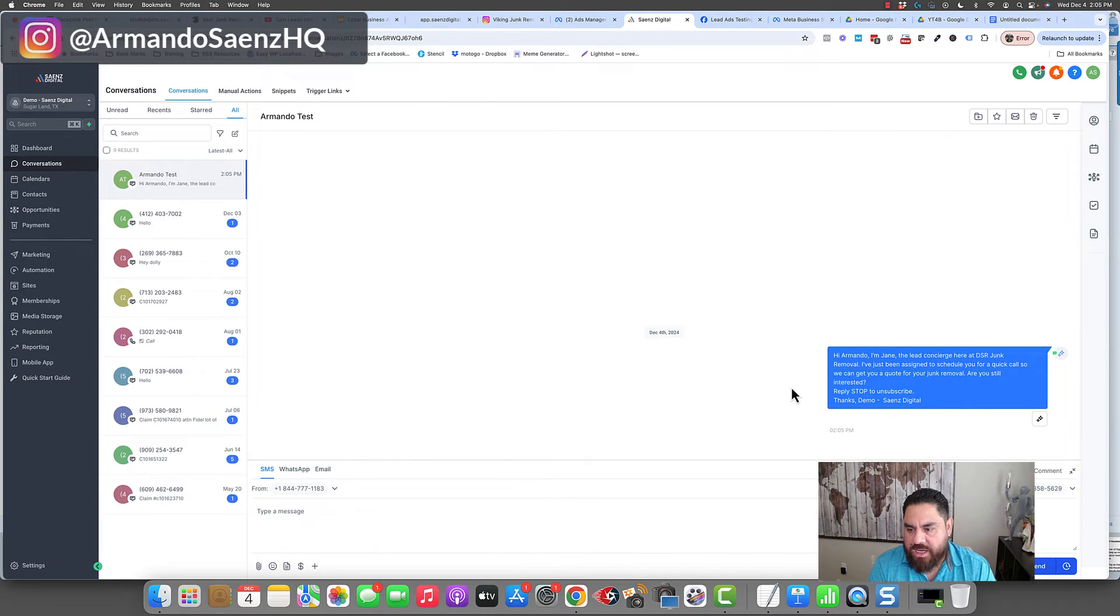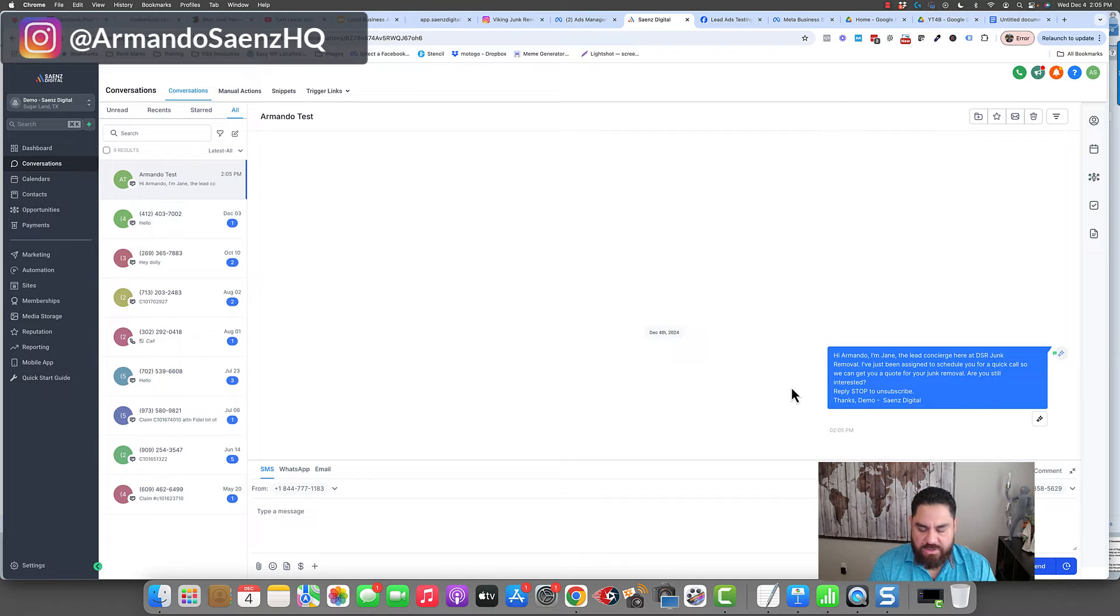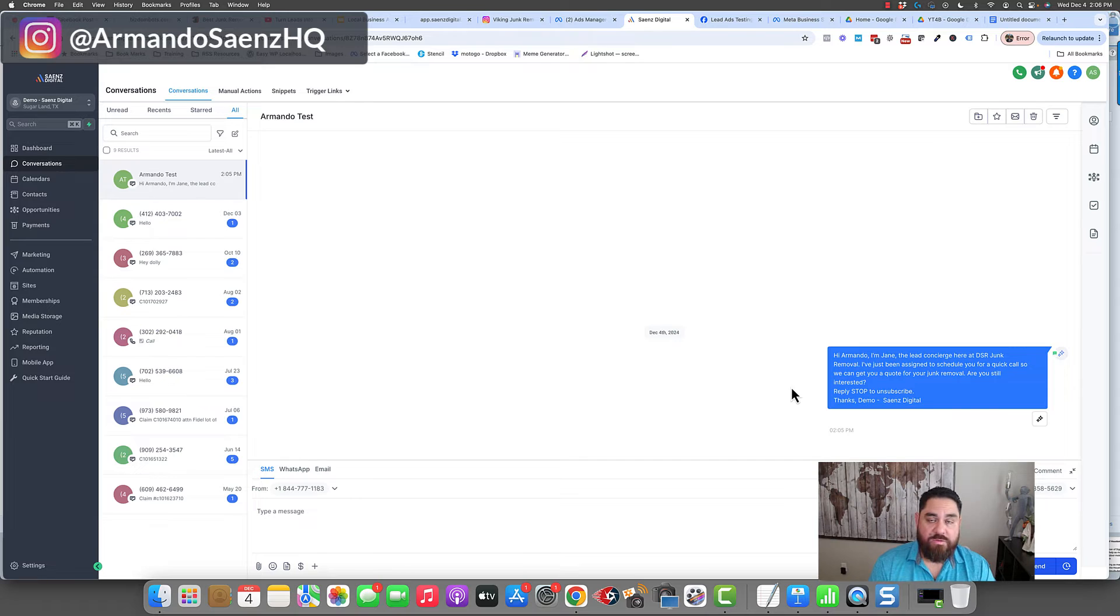Hey Armando, it's Jane Lee Concierge with junk removal. I've been assigned to schedule you for a quick call. Can I get you a call for a junk removal? Are you still interested?